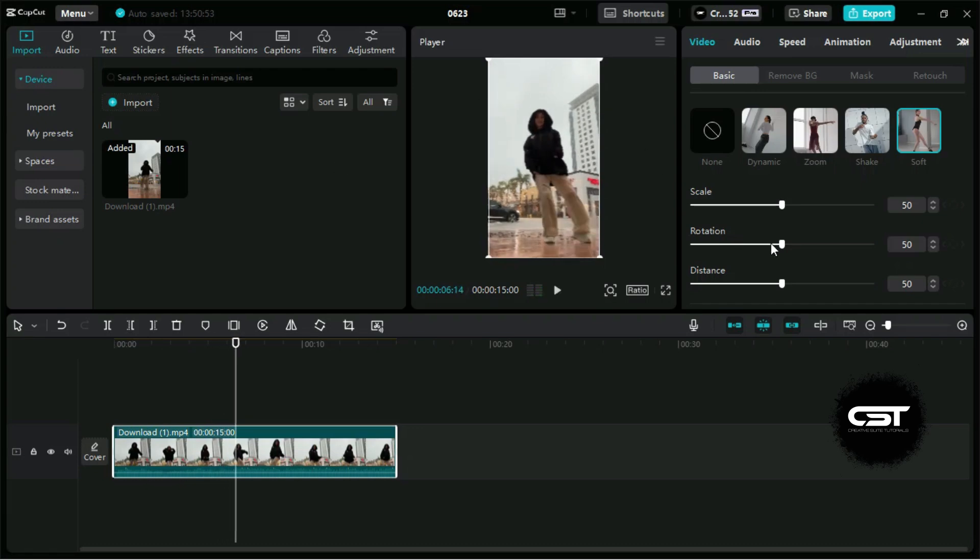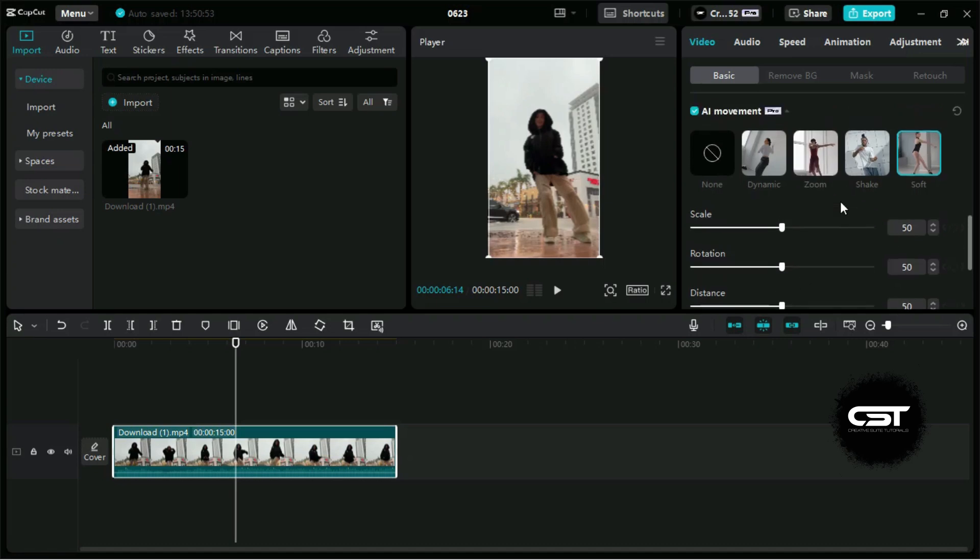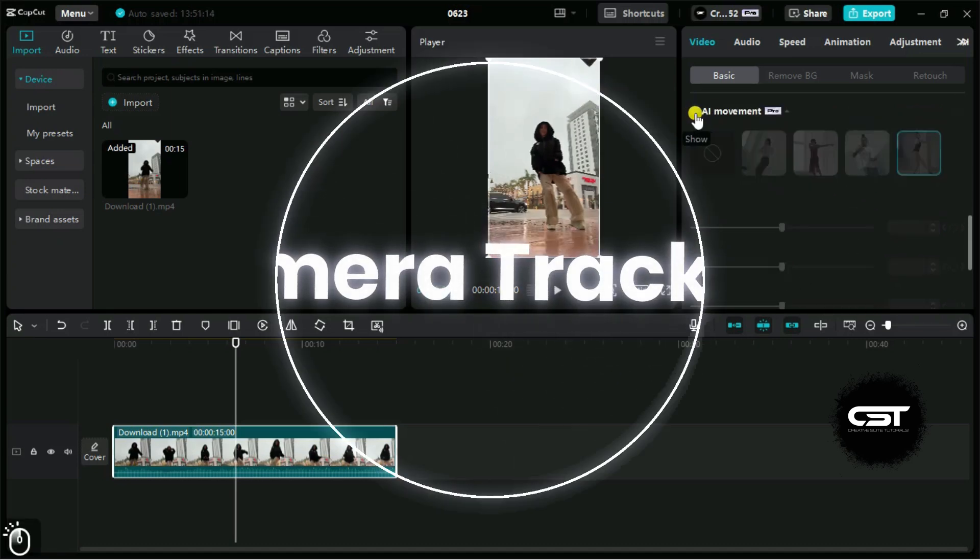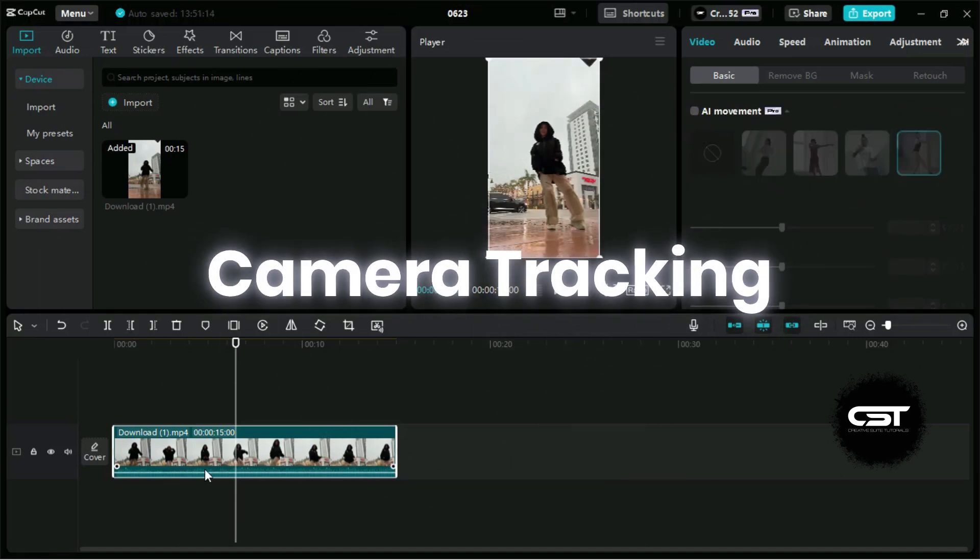Now we have seen all the AI movements in CapCut PC, and they are very useful for every content creator. Now let's try the camera tracking feature of CapCut PC.